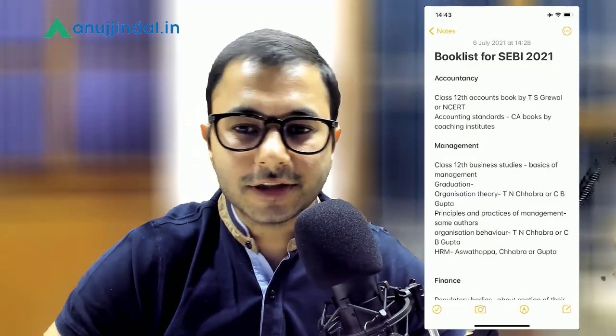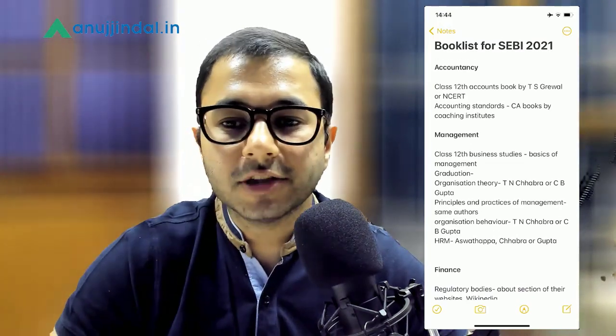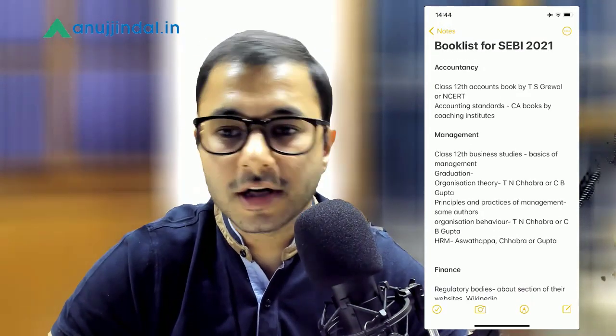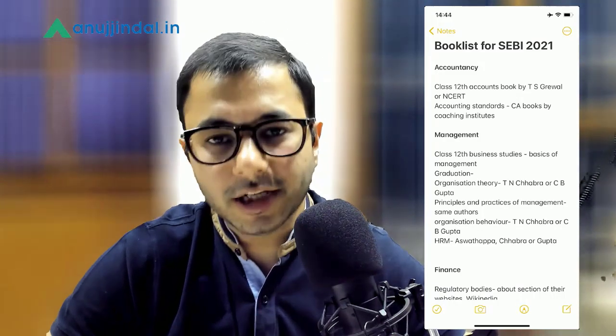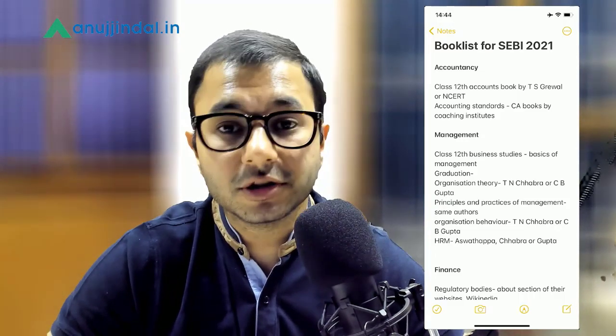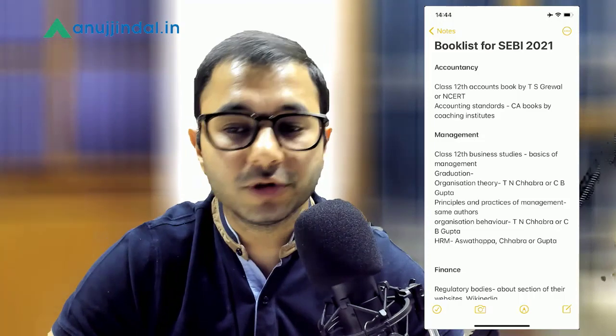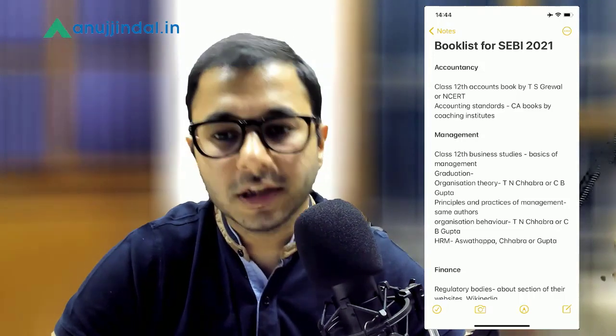This is the list I have created for all 6 subjects. Let's start with them one by one. First of all, let's talk about Accountancy. What I have written here is Class 12th Accounts Book by T.S. Grewal or NCERT. You can probably start with NCERT — try to understand the basics and focus on the theories mentioned in NCERT. After you are done with NCERT, you can move one ladder up to T.S. Grewal if you feel the need.